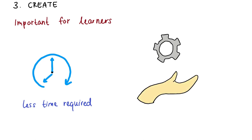Especially for learners who are doing this for the first time, it is important to keep the technical effort low to avoid overstraining themselves. The one-take principle is also suitable for this.